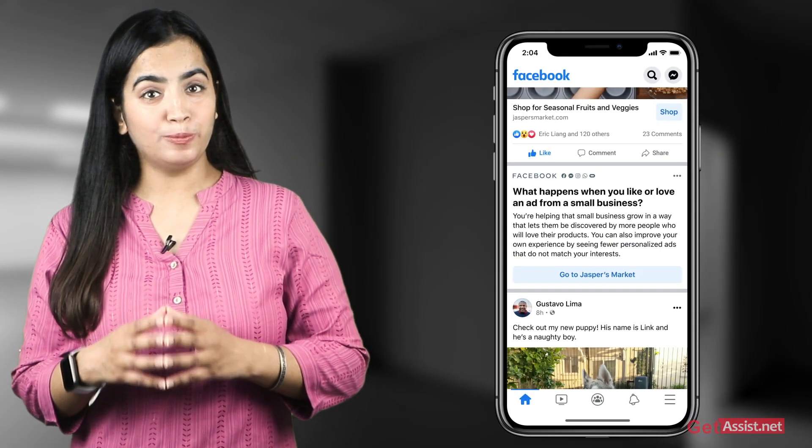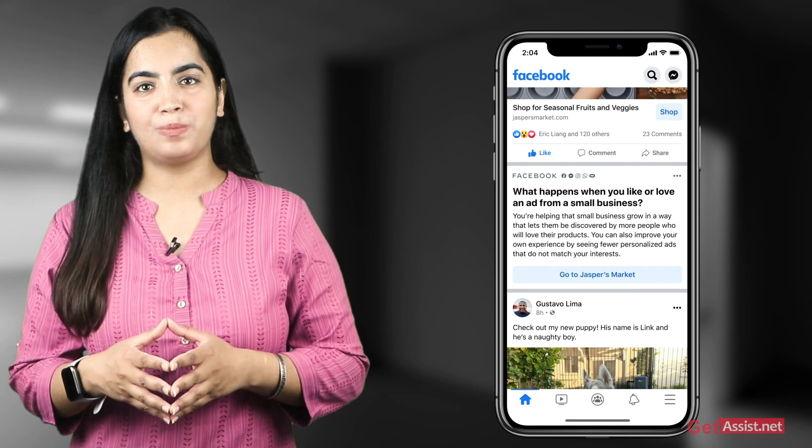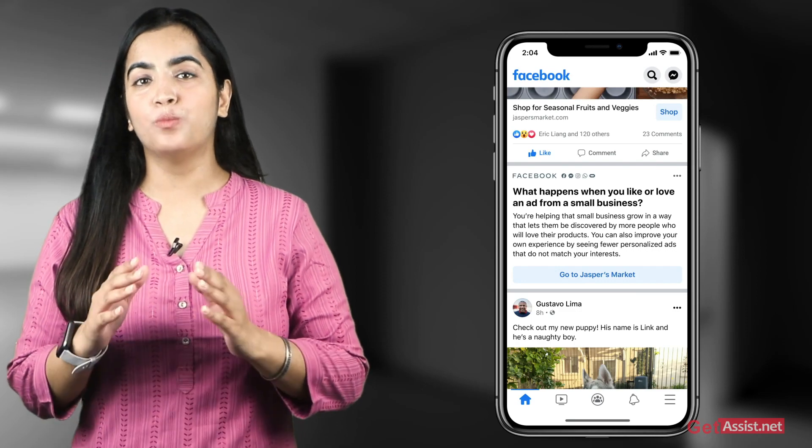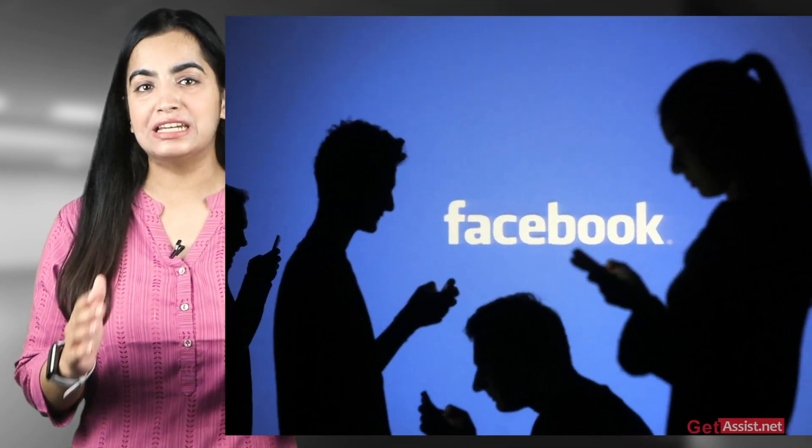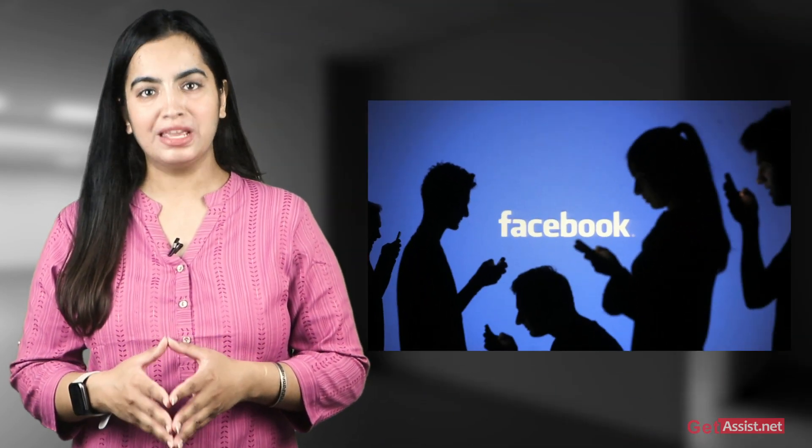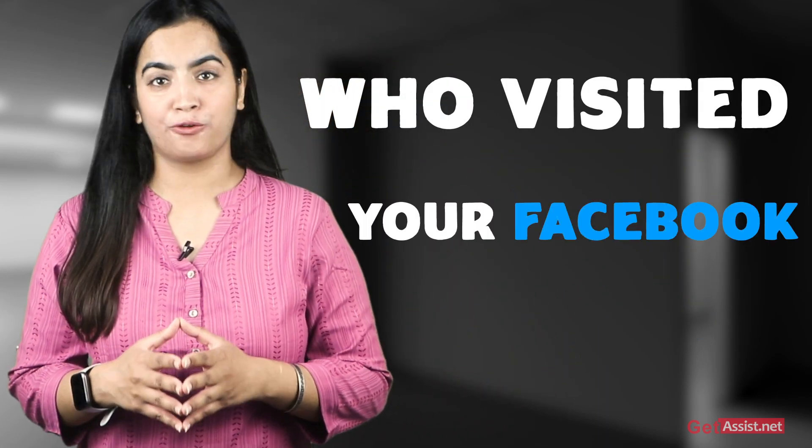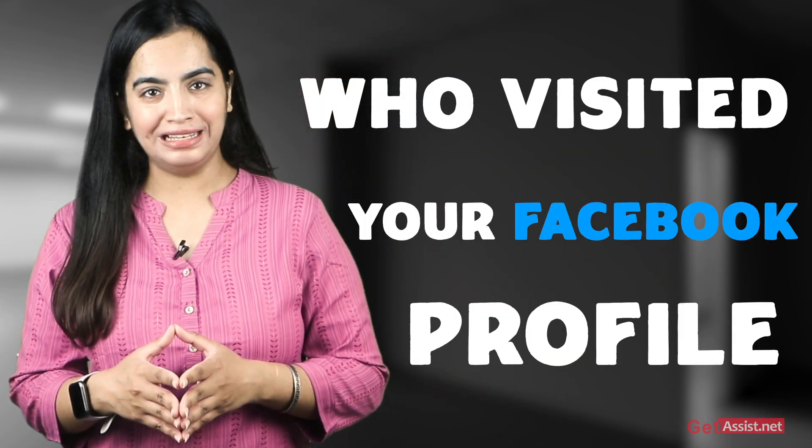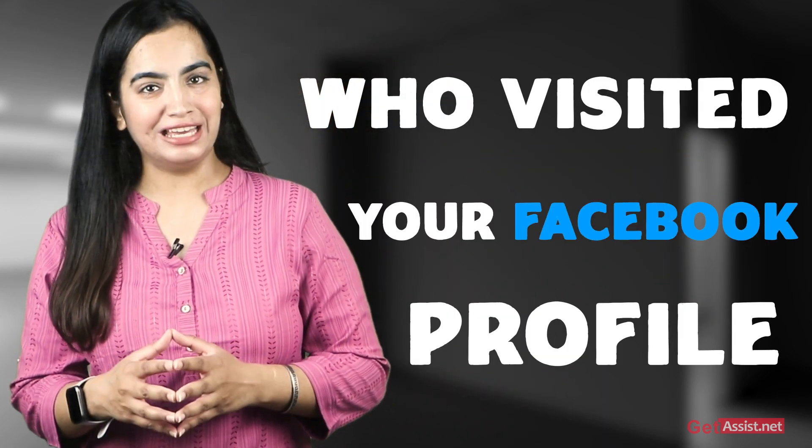Facebook is one of the most popular social media platforms where most people tend to spend most of their time. Have you ever wondered if you could find out who all visited your Facebook profile? If yes, then you can find your online stalkers by following a simple step.